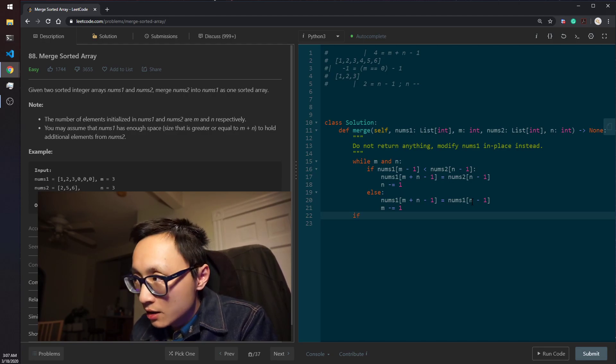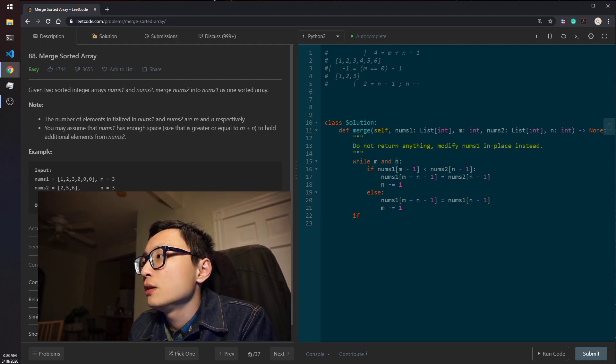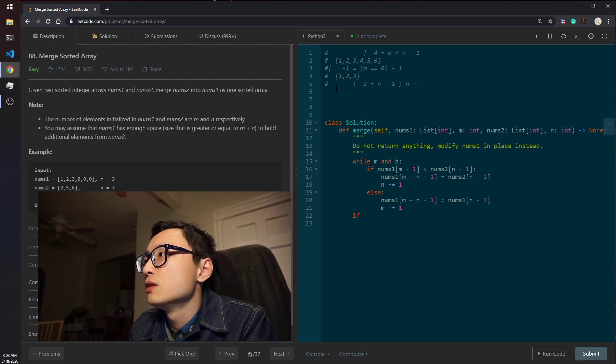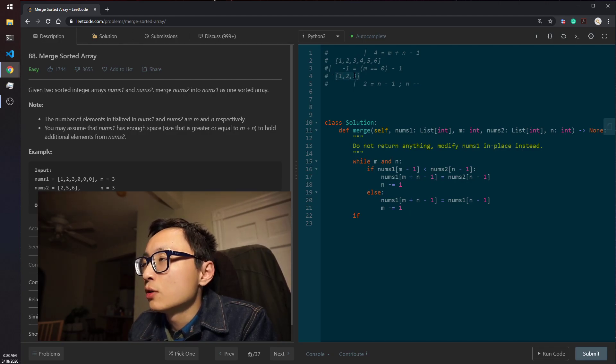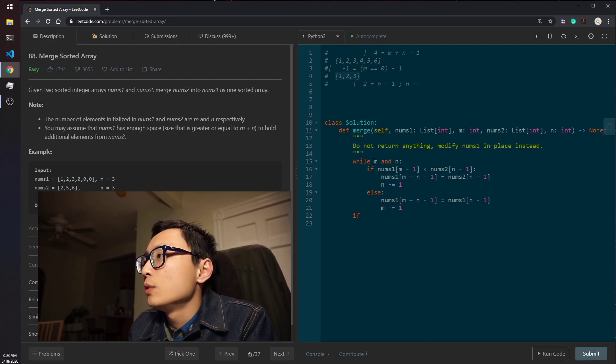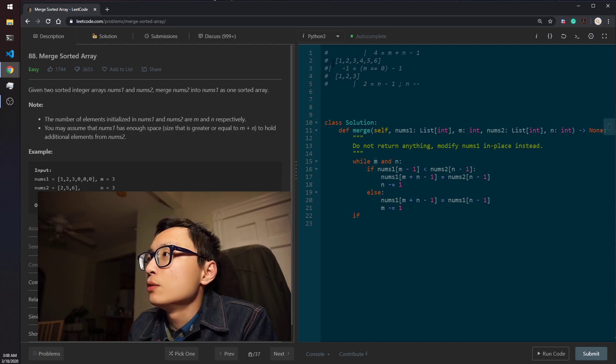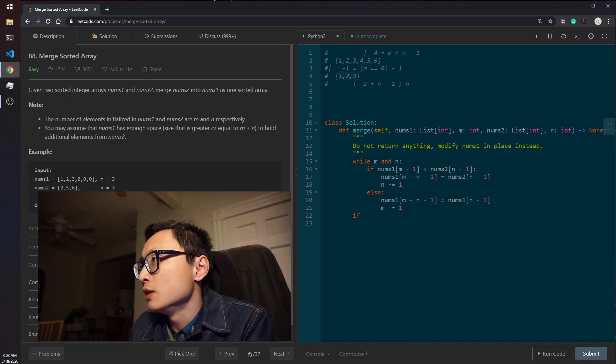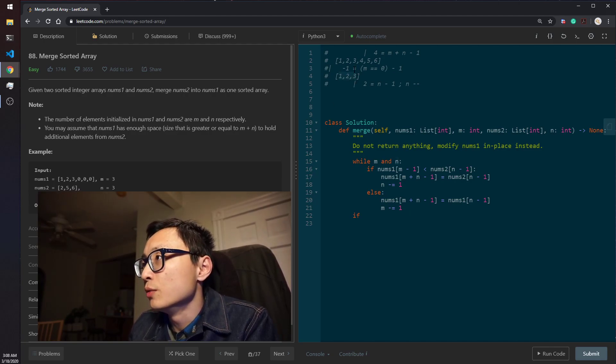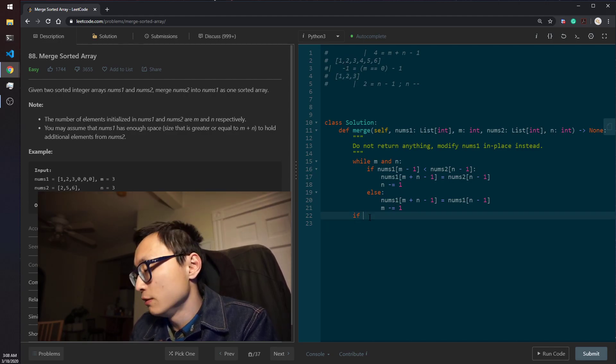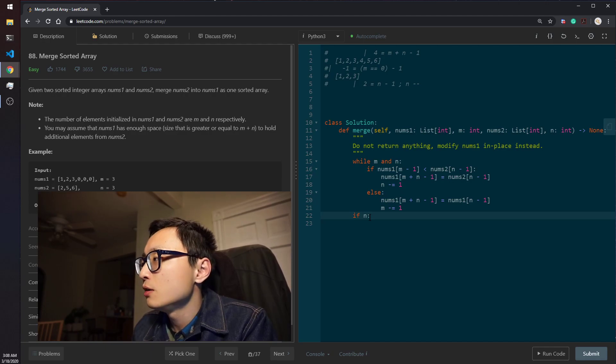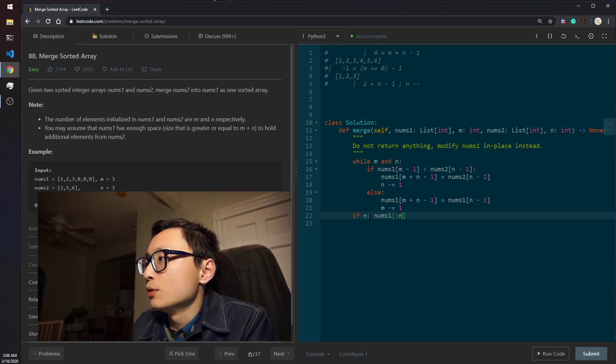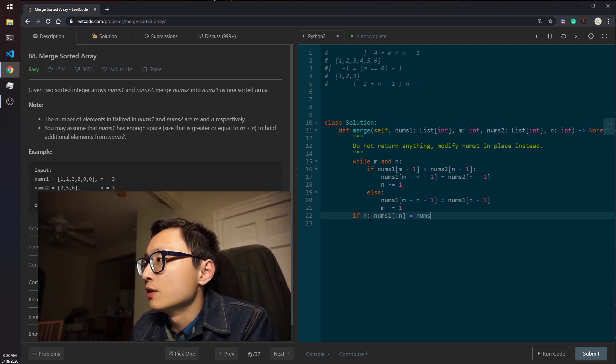In the end, if the second array decrement to, the pointer decrement to 0, exhausted all the elements from this one, because it's all larger and everything is copied over here, then we are fine. But if this m reaches 0 first faster than n, meaning that there are some smaller elements from the second array, we need to copy over into the first one. So if n still has stuff in there, we will just copy everything, every remaining things from nums 2 into the first one.